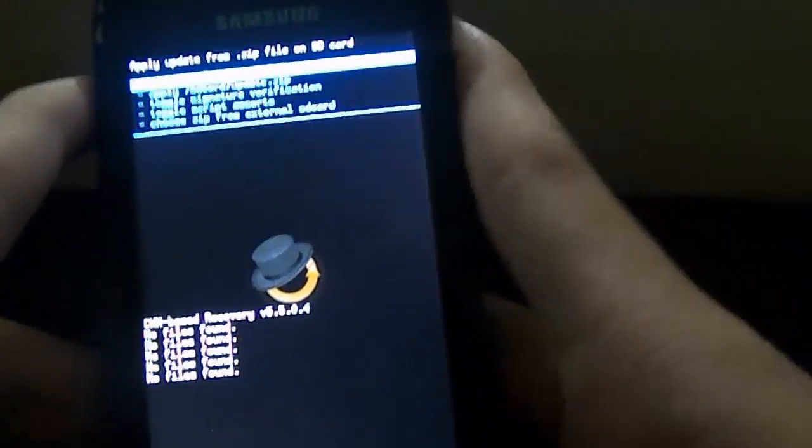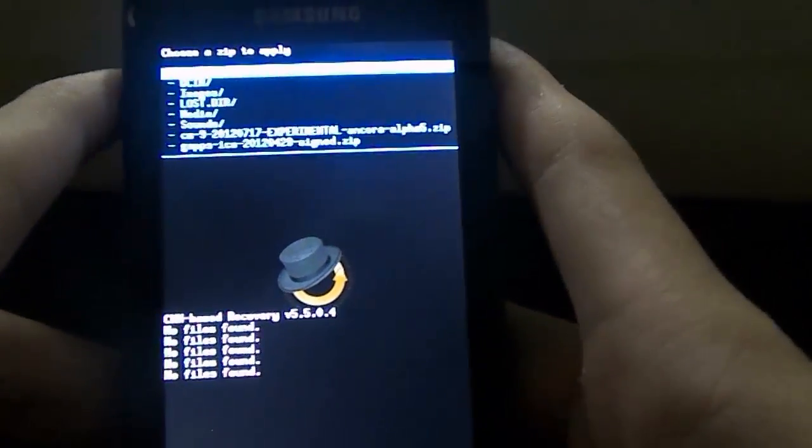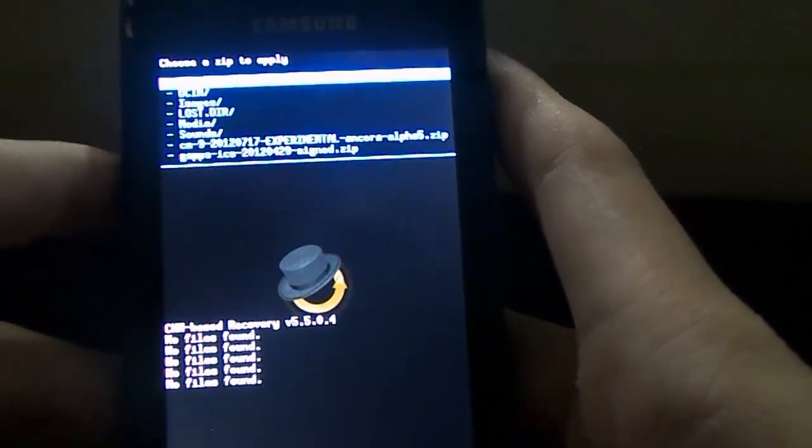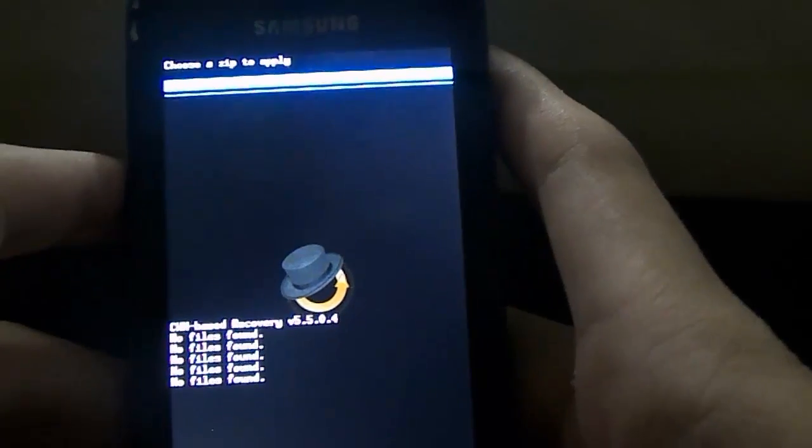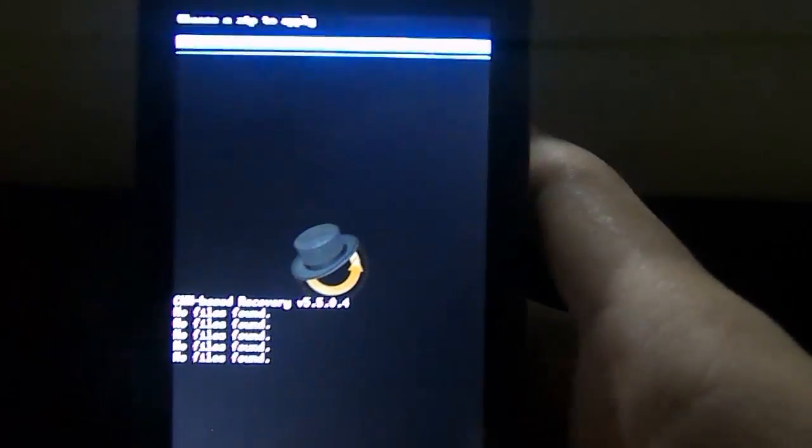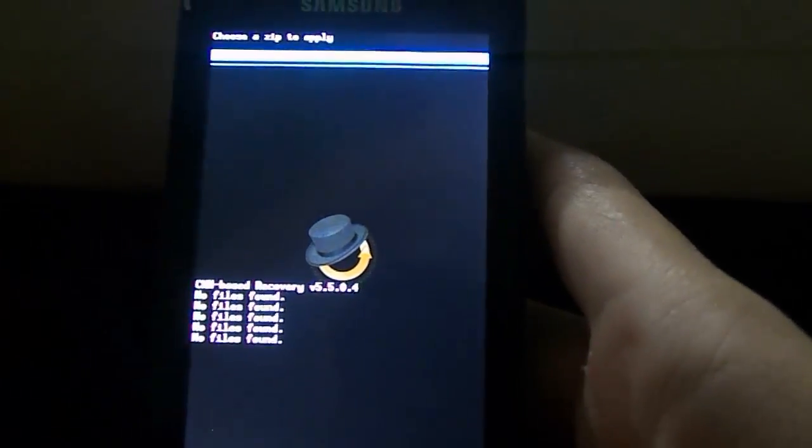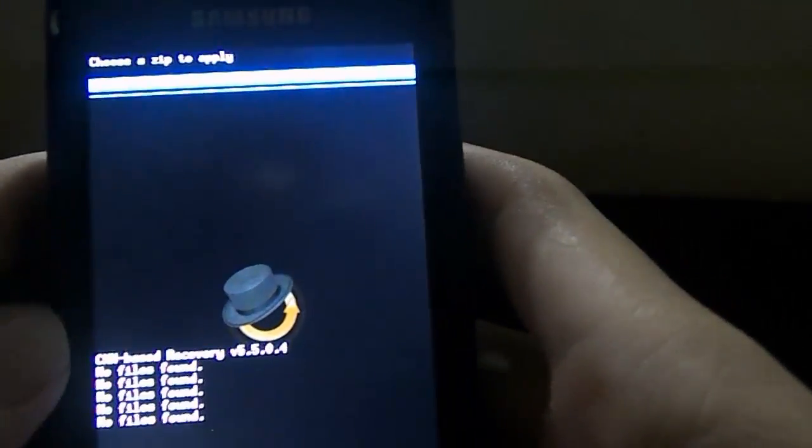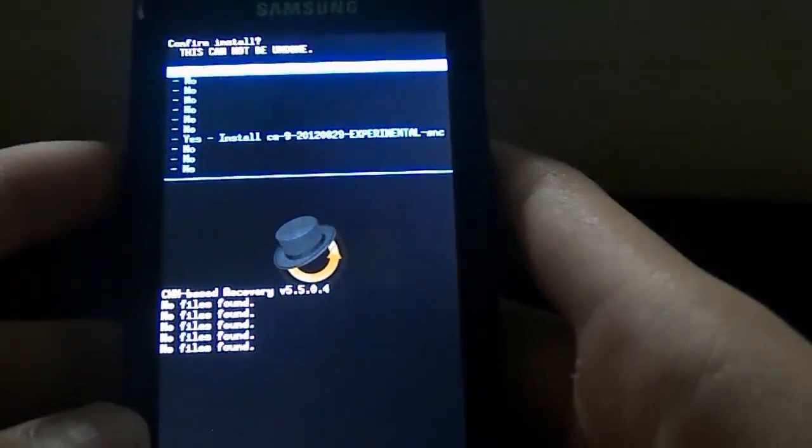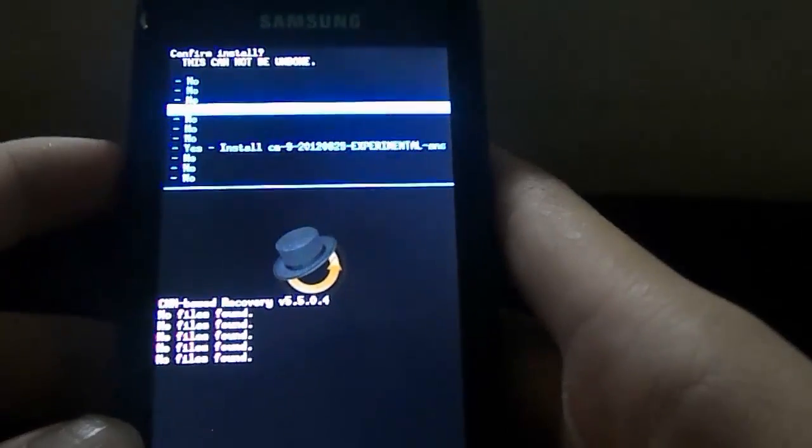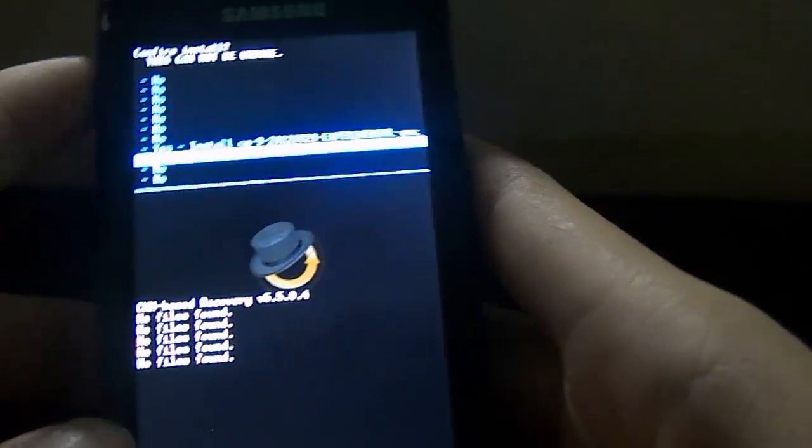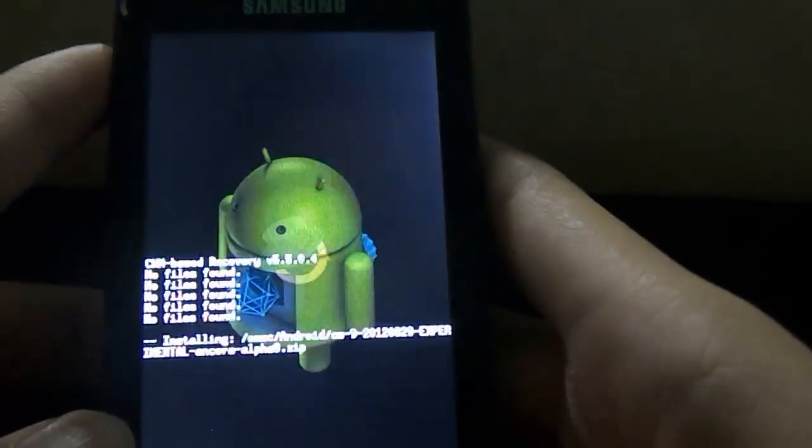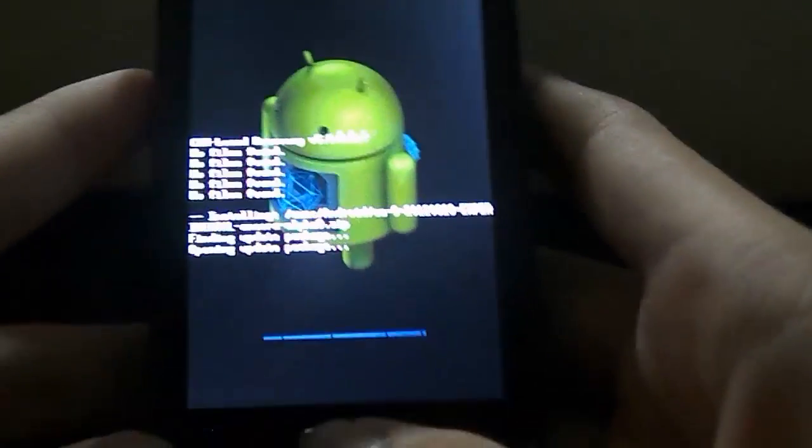Or in my case you'll choose zip from external SD card. And go down to the folder where you have kept your Alpha 8 ROM. So it says alpha 8.zip. Click OK. And scroll all the way down to yes, install alpha 8. And it's here opening up.